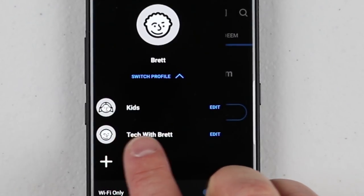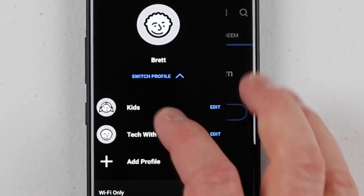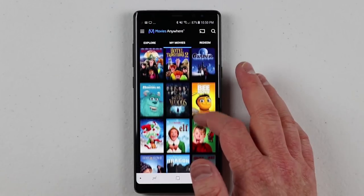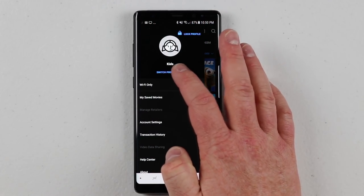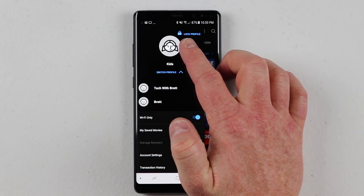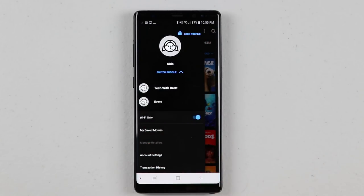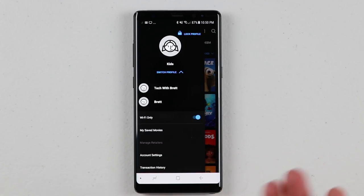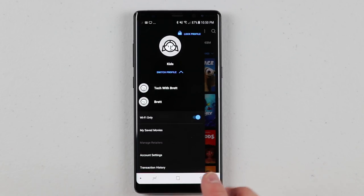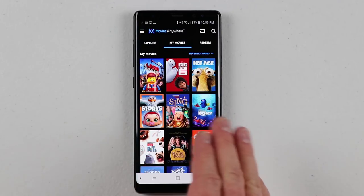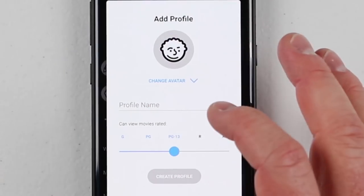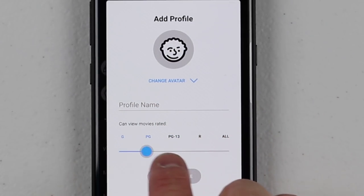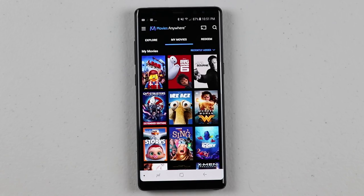If you want to switch profiles, you can drop down and choose a different one or add one. I've created a kids profile, and the cool part is it will only show PG movies for the kids. They could easily switch to your profile, but you can click the Lock Profile option — so if your kids only use this phone, you can lock the profile to theirs so they can't see the rest of the movies. When they open the app, it will just show movies available for them.